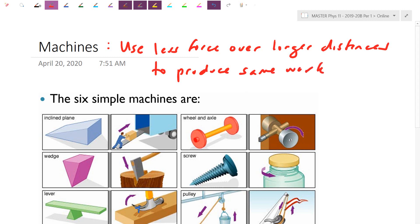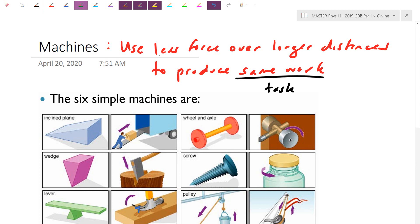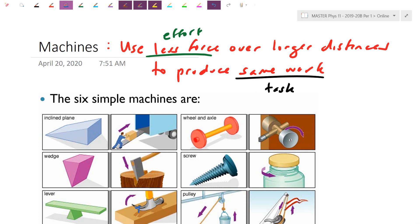The way I think about this is there's some task you're trying to accomplish. What the machine does is allow you to do that same task with less force — less effort — meaning you're actually supplying fewer newtons of force. The trade-off, however, is that to accomplish the same amount of work, the same joules your task requires, you need to apply that smaller effort over a longer distance.